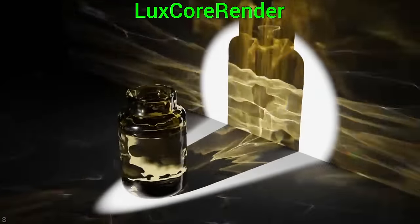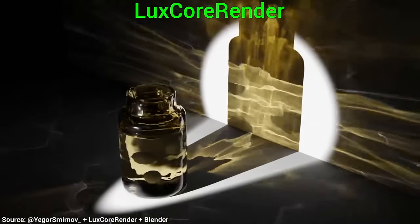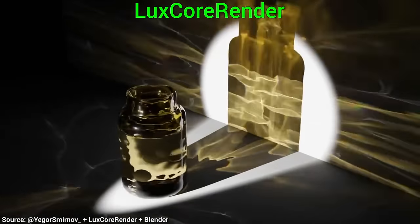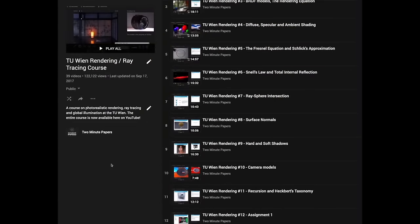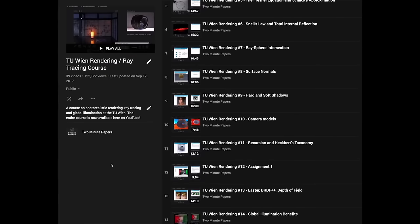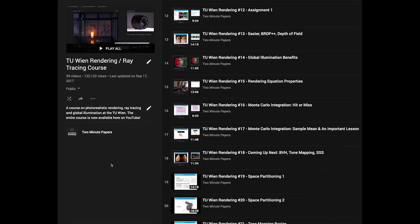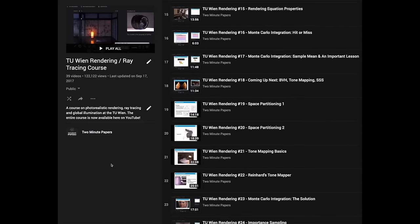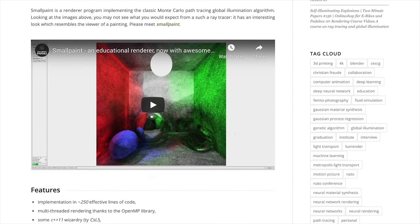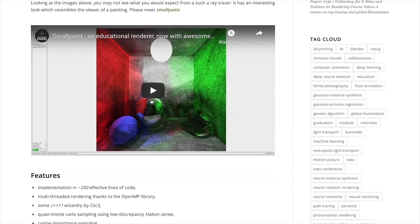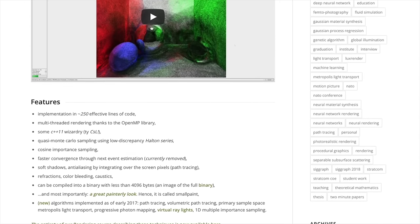If you wish to learn how to understand and write these amazing light simulation programs, I have a completely free master-level course on it, where we build up such a system together from absolutely nothing. It is completely free for all of you fellow scholars, no strings attached. If you watch it, you will see the world differently. Have fun!